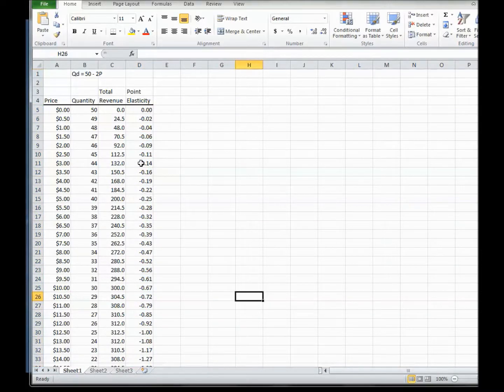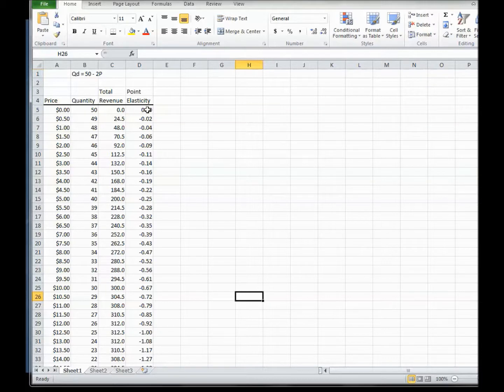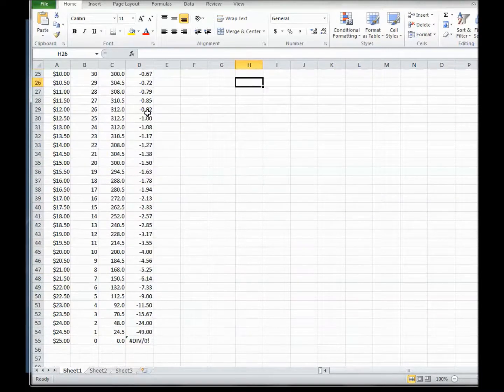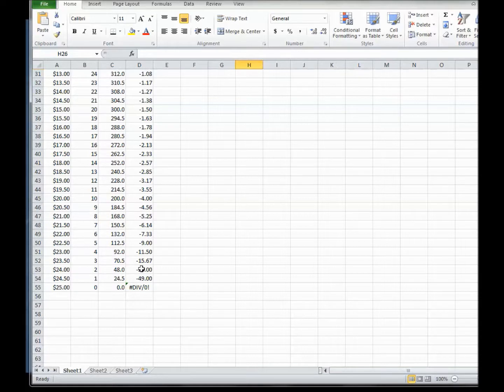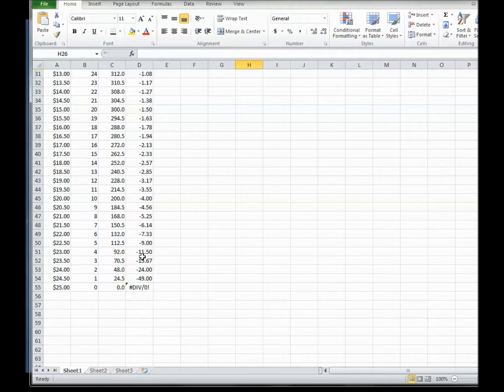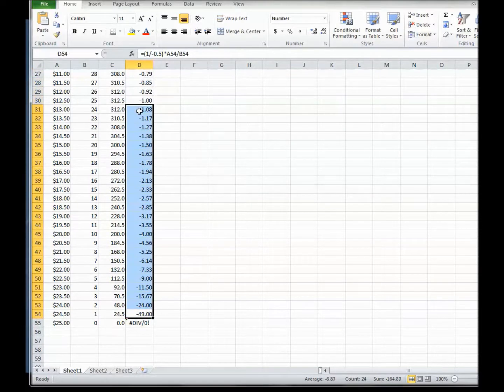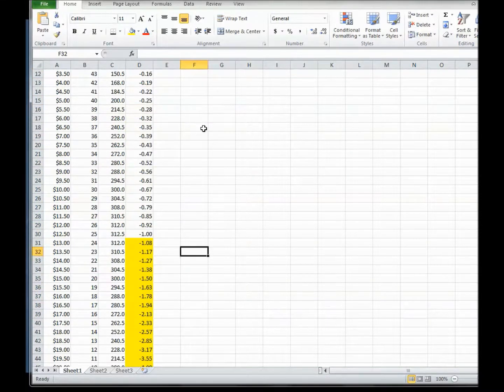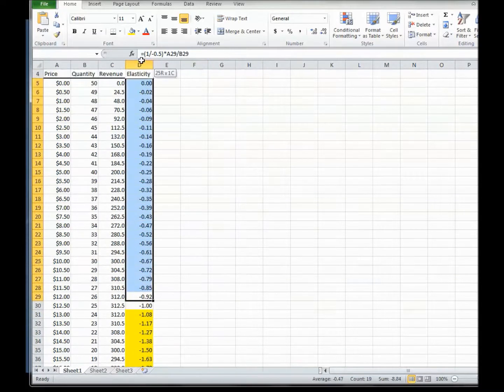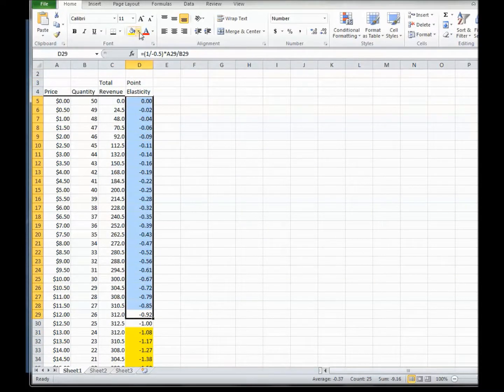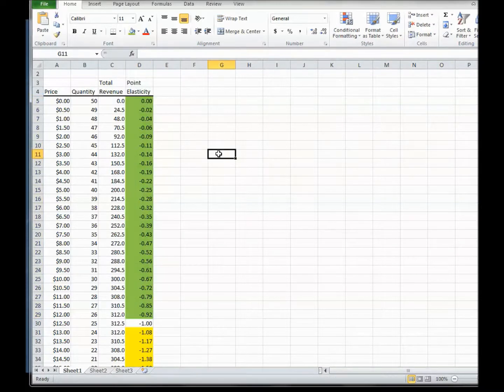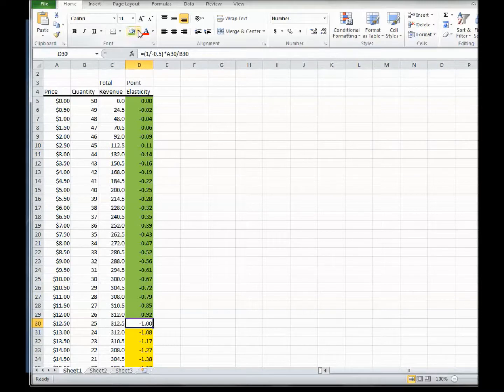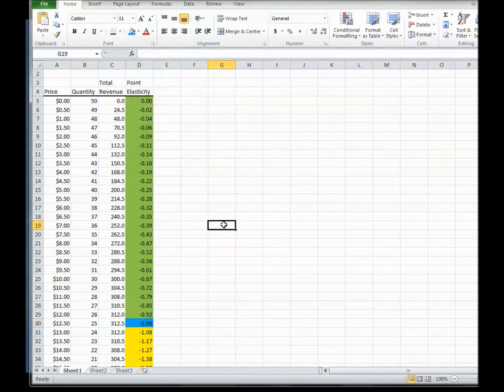Now notice, first of all, they're all negative. So ignoring the sign, you can see that when the price is really low, elasticity is 0. And when the price is really high, elasticity is some big number. So this is the elastic part down here. Because remember the rule, ignoring the sign, when the value of elasticity is greater than 1, it's elastic. So all of this stuff is elastic. And this part over here is inelastic. And dead square in the middle, that's the unitary elastic spot.